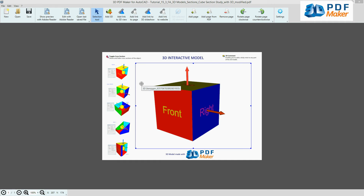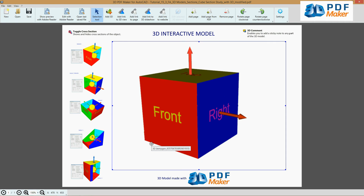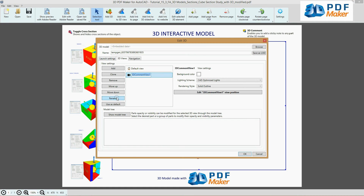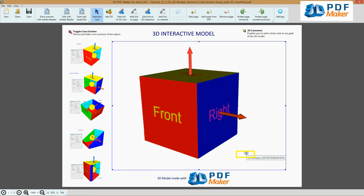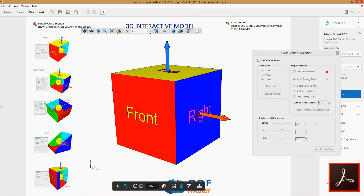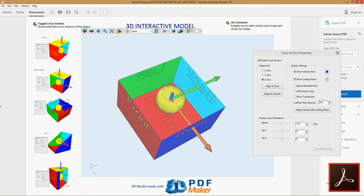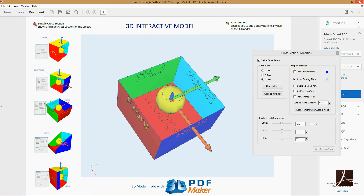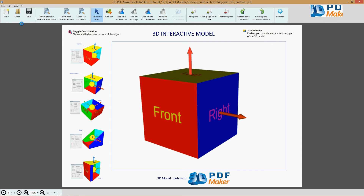Double clicking the model in the 3D Views tab, rename the view, confirm with OK, and press the button Show preview with Adobe Reader. The PDF file has been opened in Adobe Reader. It contains a cross-section view without its 3D comment. Exit Adobe Reader without saving.